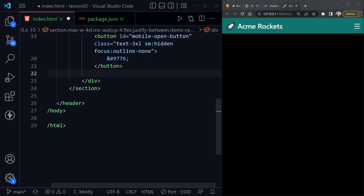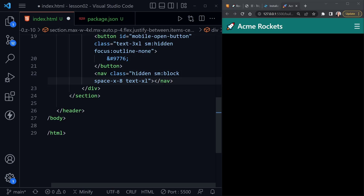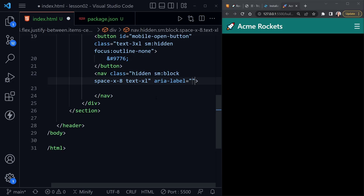Now I'll add a nav element with classes `hidden`, `sm:block`, `space-x-8`, and `text-xl`. It starts hidden and becomes a block display at the small breakpoint. The `space-x-8` gives children of the nav a left margin. I'm also adding `aria-label='main'` since this is the main navigation — there will be another nav element for the mobile menu, and we want to identify them individually.